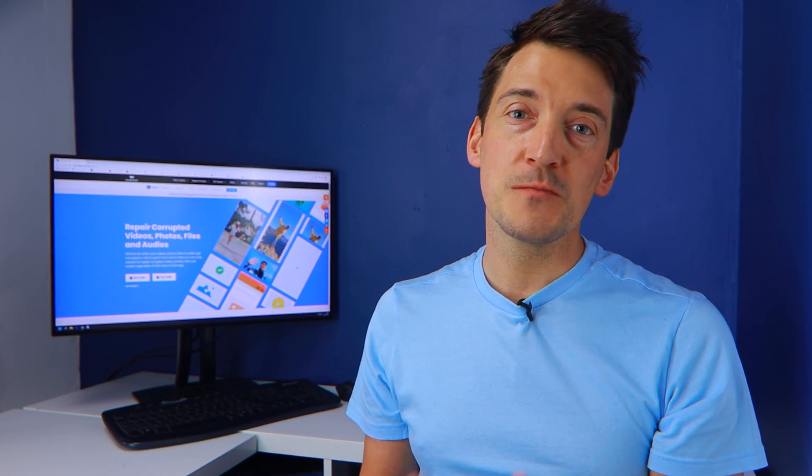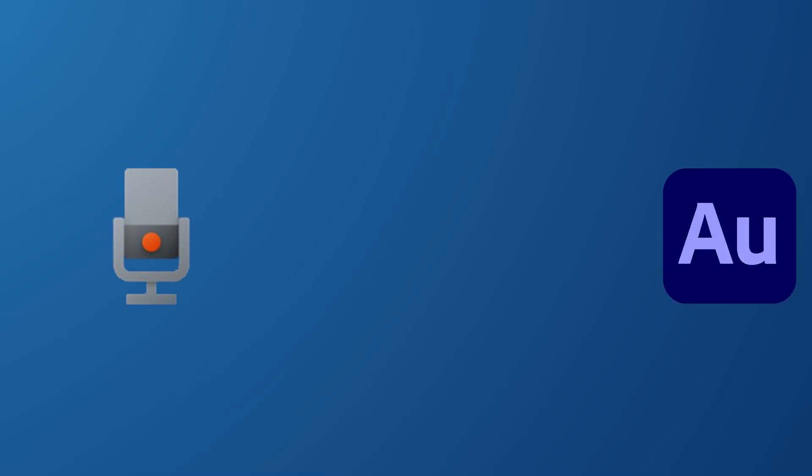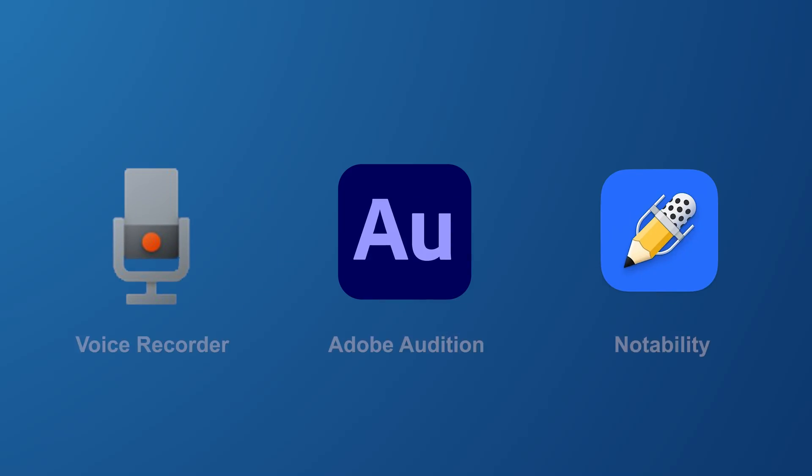Also, corrupted audio from voice recorder software is supported. On a PC or laptop, audio from software with a recording function such as voice recorder, Adobe Audition, Notability and so forth can also be repaired.